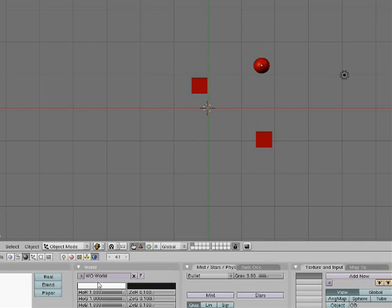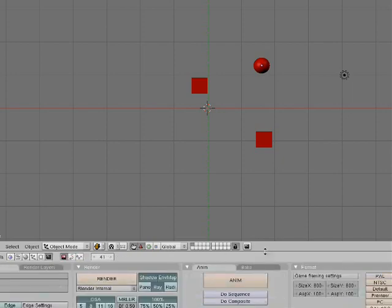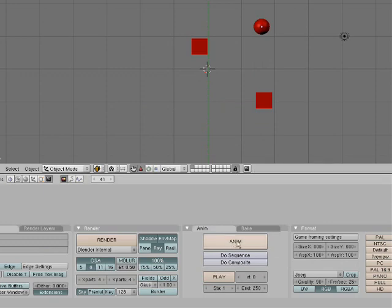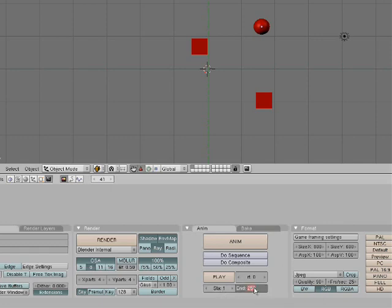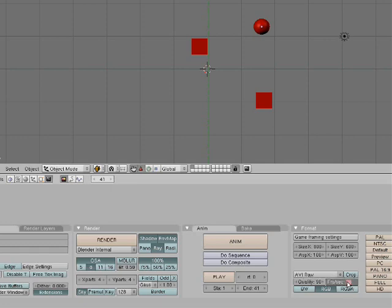Now click on your Scene tab, which is F10. You'll see NIM to animate, but you don't want to do that yet. You'll see STA which is your start frame, and End which is at 250 by default. Start is at 1 — leave that — and for End, type in 41 since that's how many frames we did, so your animation ends there and doesn't continue with extra frames you don't need. Under Format it'll say JPEG — change that to AVI RAW, which makes it an actual animation. Change your FRS/SEC, which is frames per second, to 15. Now you're going to animate it.